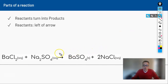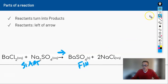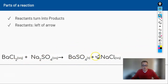The arrow is our dividing point — it says we've added everything together, now what's going to happen? These are the things we start with, and these are the things we finish with. Any element present on one side has to be present on the other. We see barium, chlorine, sodium, sulfur, and oxygen all appear on both sides of the equation.